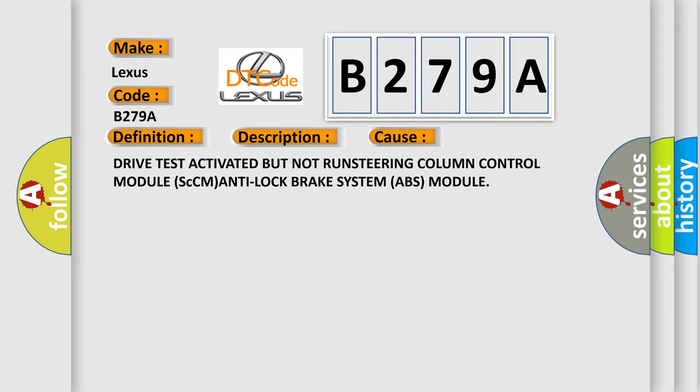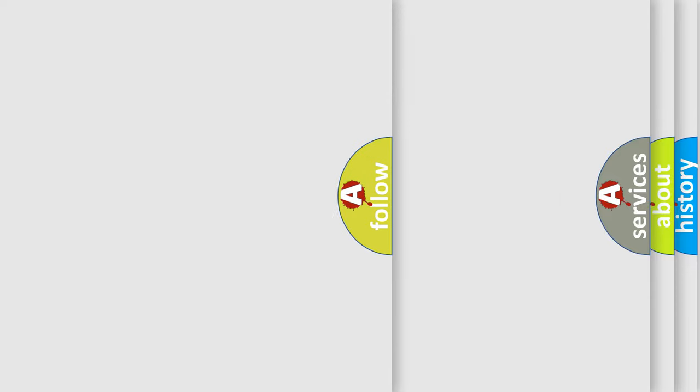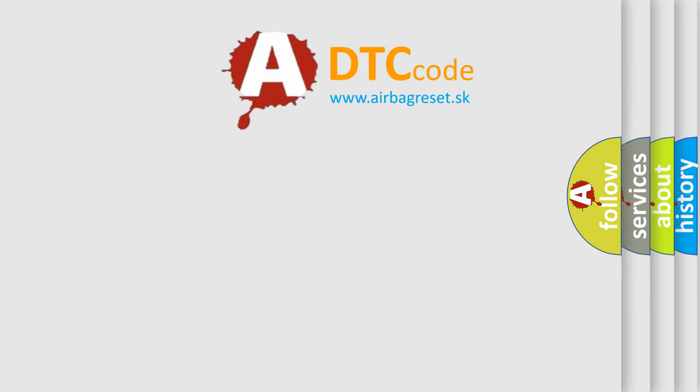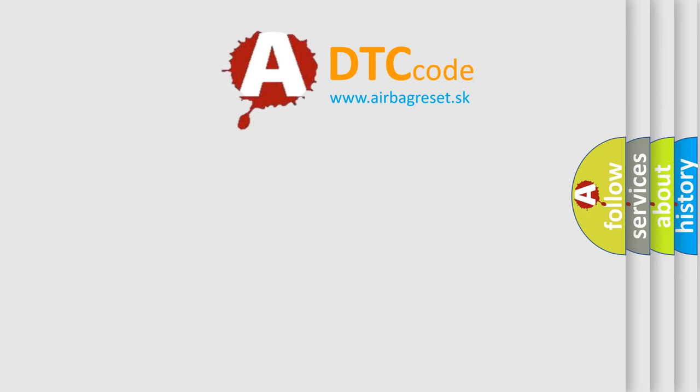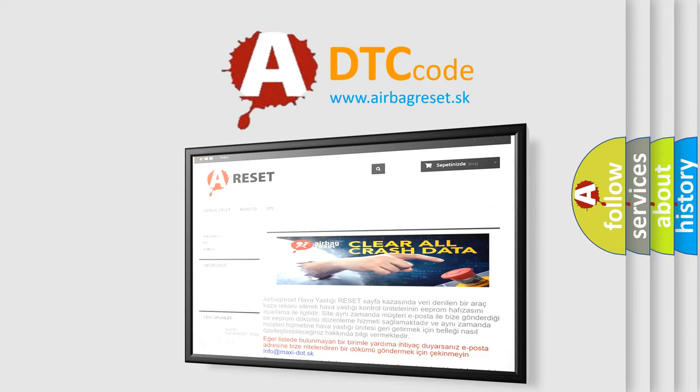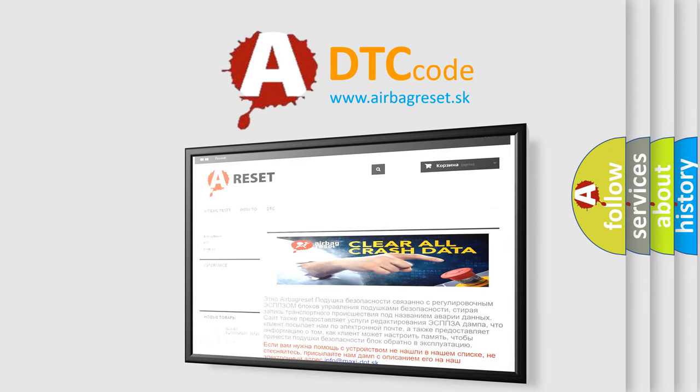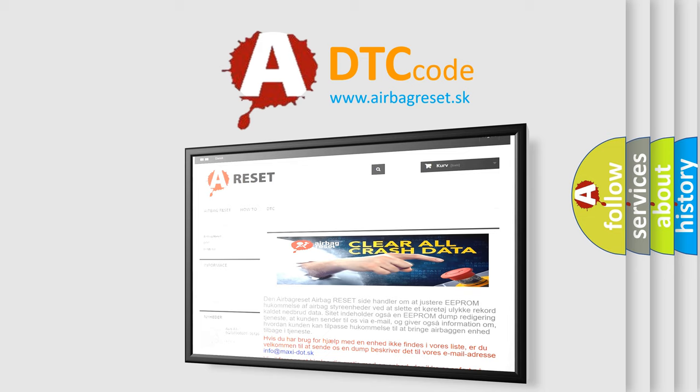The Airbag Reset website aims to provide information in 52 languages. Thank you for your attention and stay tuned for the next video.